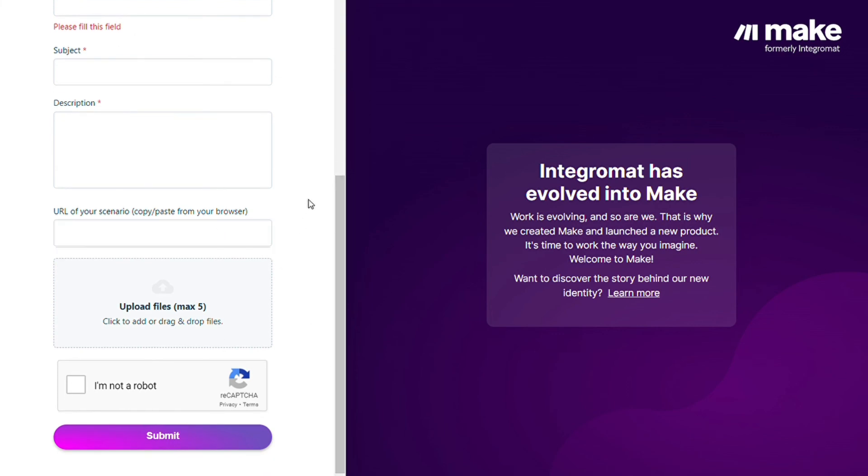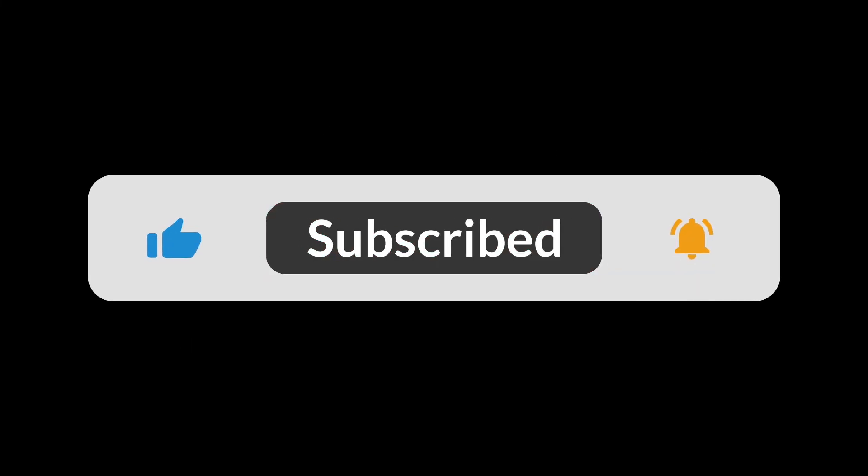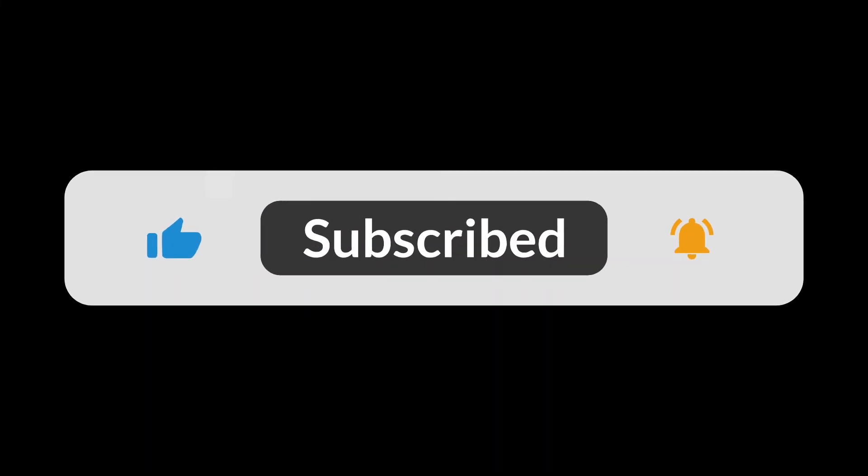And that's it. Hopefully this video helped you out. If it did, you can click the like button - that helps a lot. Thank you very much guys for watching, and bye bye.